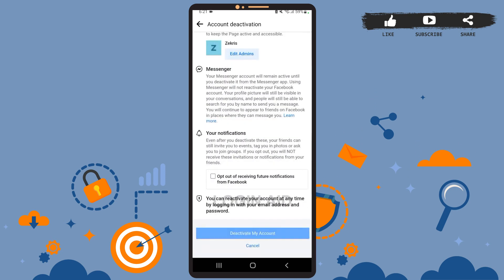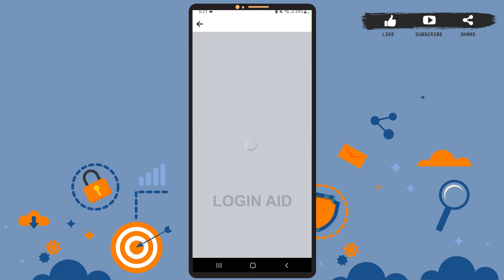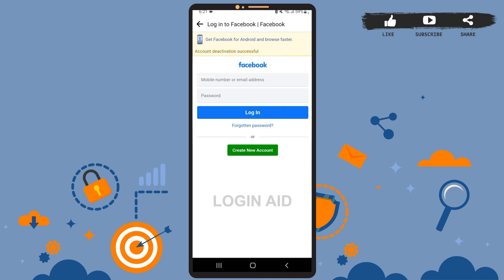Now, before you deactivate, you can transfer your information or edit the admins on your page, but that's totally optional. After you're done, tap on Deactivate My Account. Once you're logged out of your account, you can rest assured that your account has been deactivated.